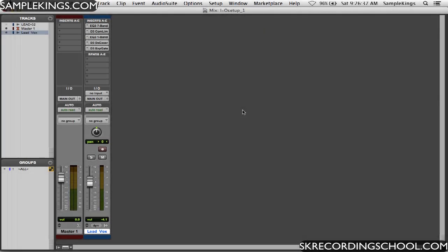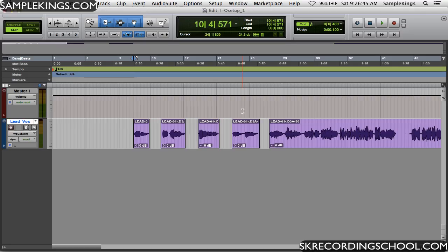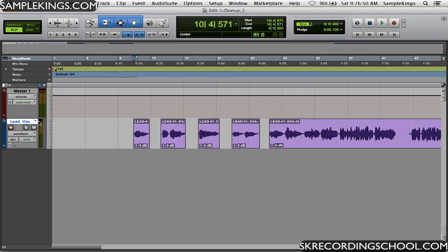Okay, now I want to explain more about signal path and give you a demonstration of how it works. So we're going to go back here to our edit window, and here I've got a track with vocals called Lead Vox, the lead vocal.